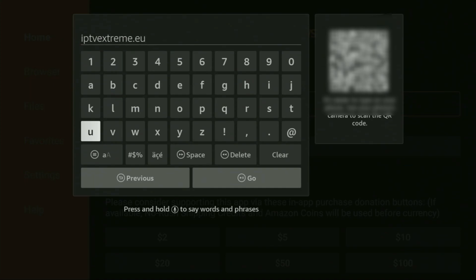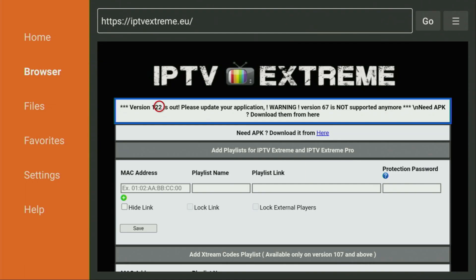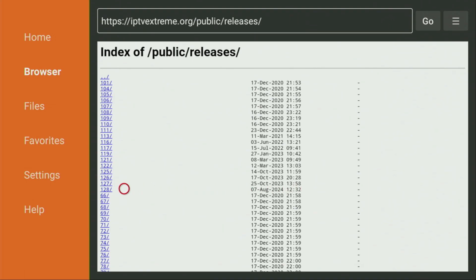Here's the link — you can see it on screen right now. Make sure to enter it exactly as you see and do not make any mistakes, because if you make a mistake the link is not going to work. After that, click on Go. While the website is loading, make sure to subscribe to my channel. After the website has loaded, click on the Here button next to Download. A new web page will open with all available versions of the IPTV Extreme app. The newest one currently is version 128, which came out on the 7th of August 2024.